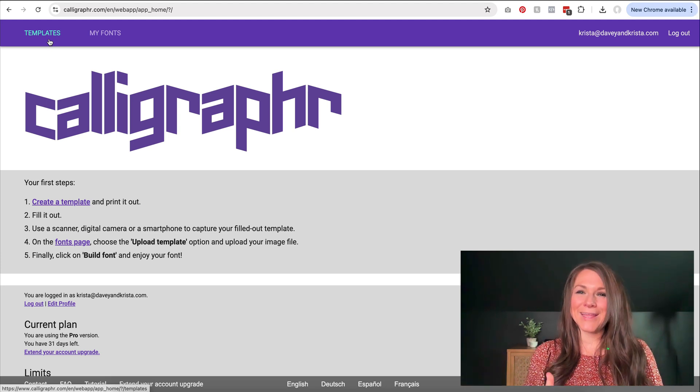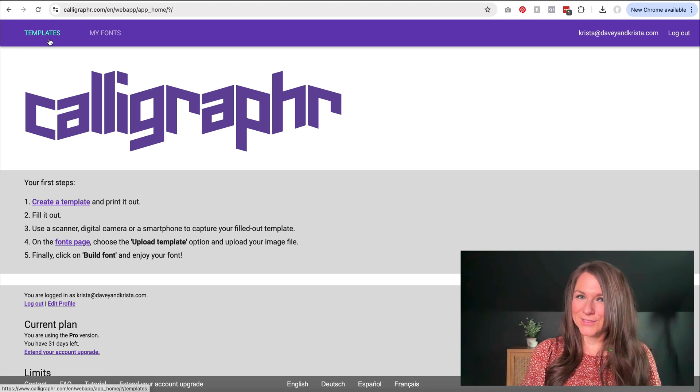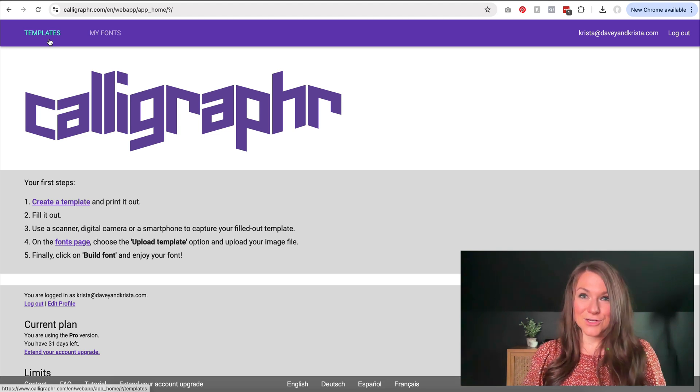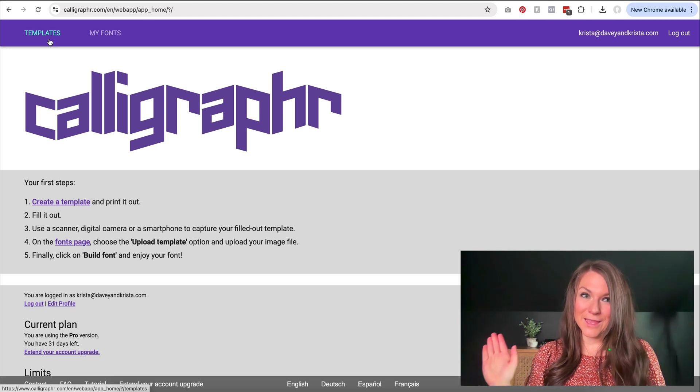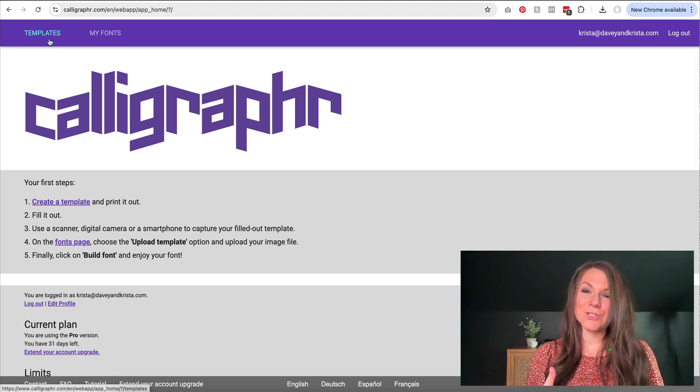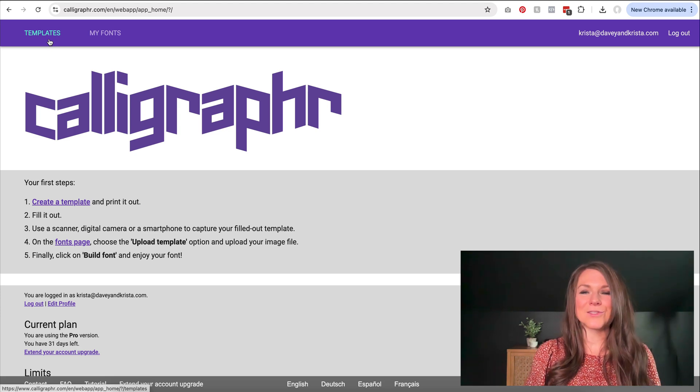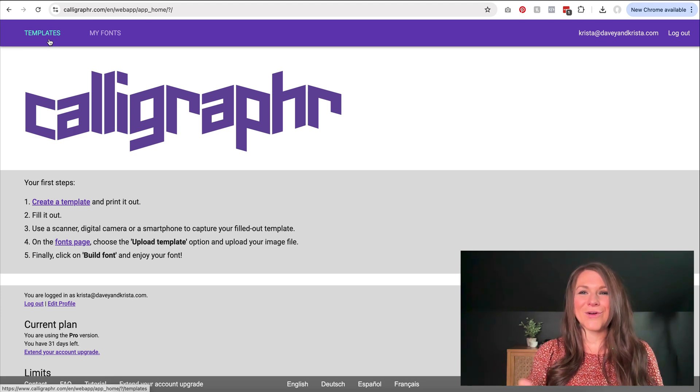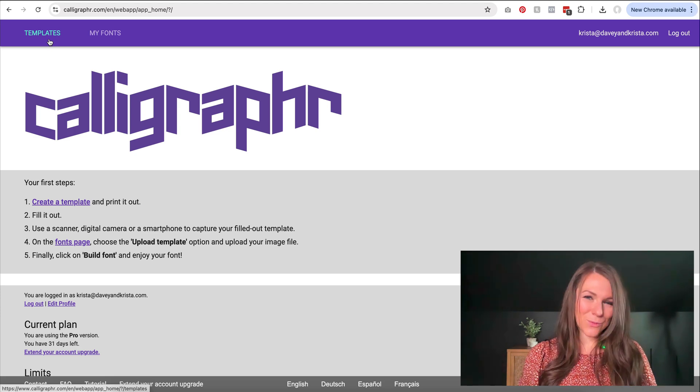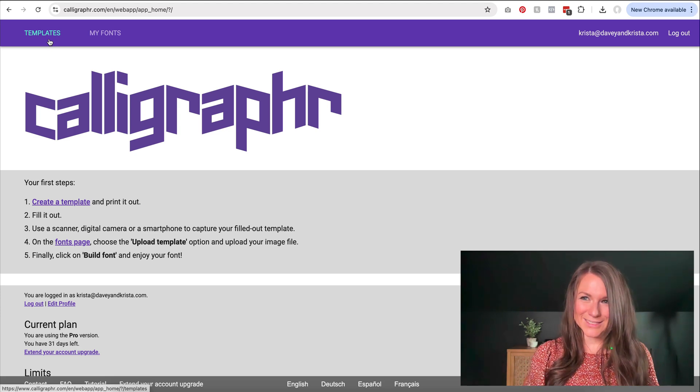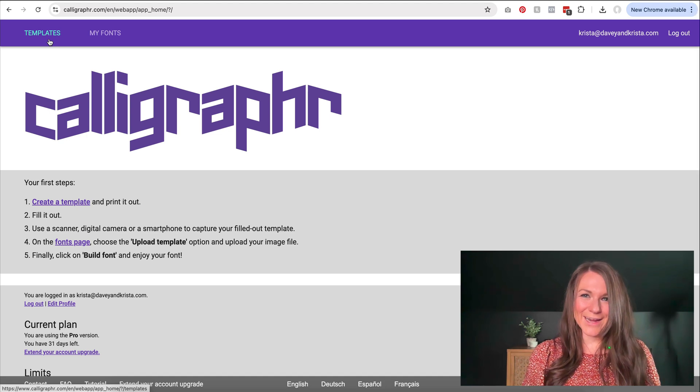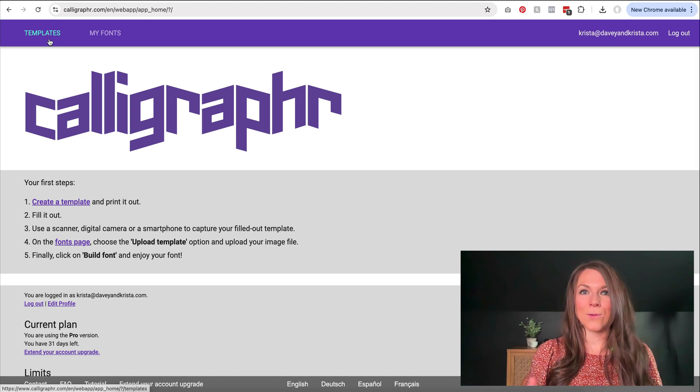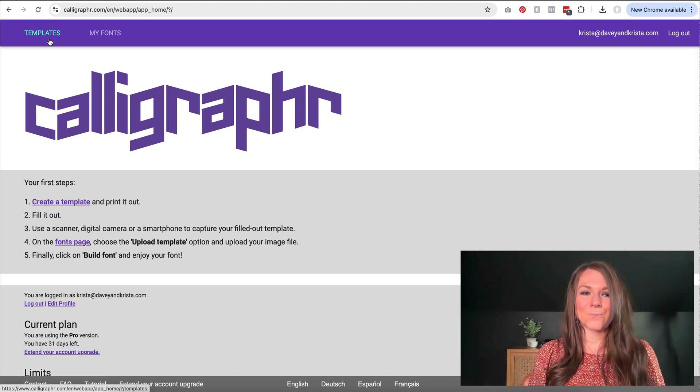I think I paid like $8 to upgrade my service for a month, and I was able to do a couple of different fonts and include a lot of characters. So if you are going to go through this process, I think it's probably worthwhile to pay that $8 and upgrade your account to do a more premium font.